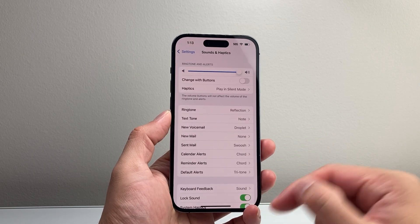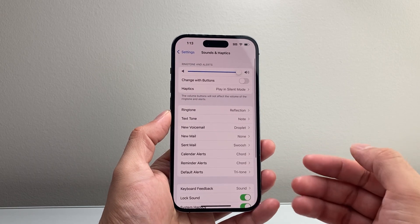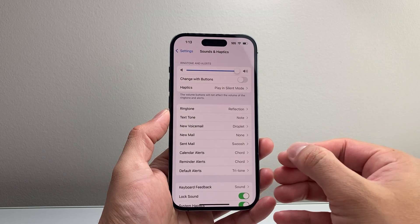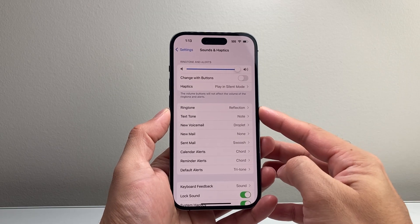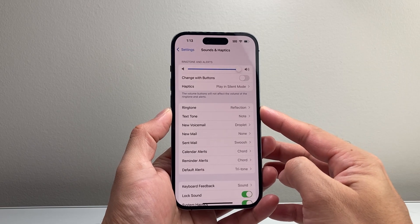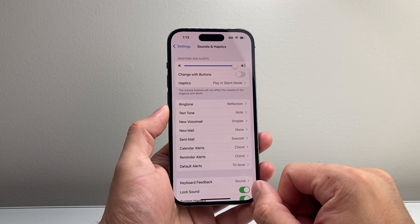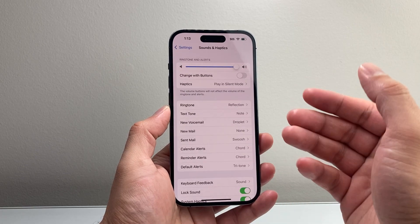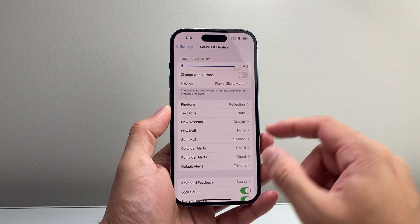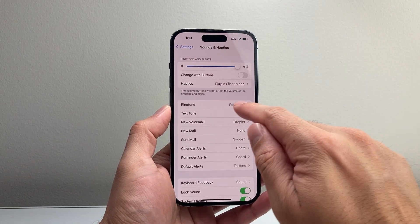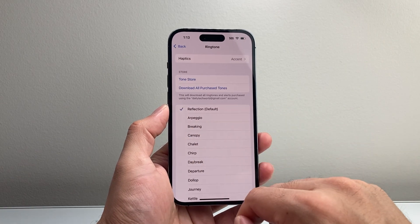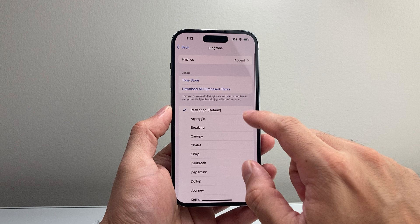Once you click on sounds and haptics, it's going to give you the ability to change the notification sound for different types of notifications and alerts as well. Starting with the ringtone, as you can see, if you tap on over here,